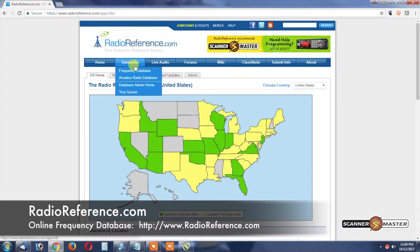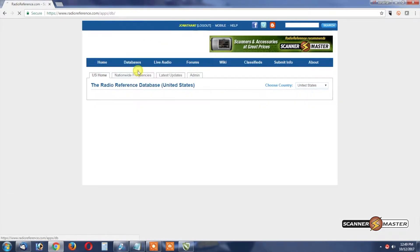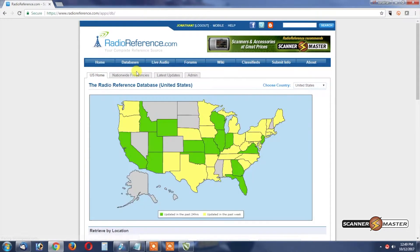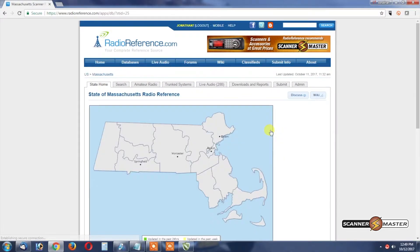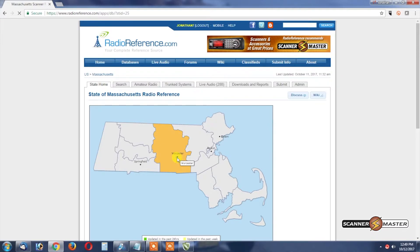In order to get to the database you're going to click the Database button and then Frequency Database. It's going to bring you right to this page. We will then click on Massachusetts.